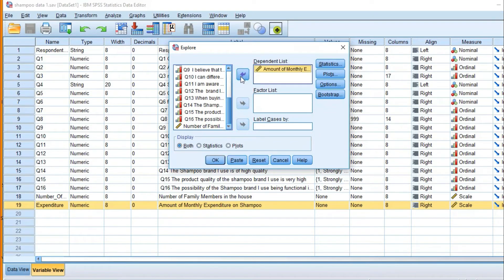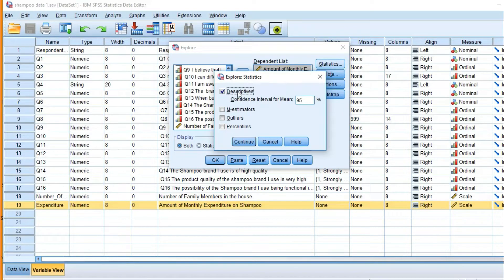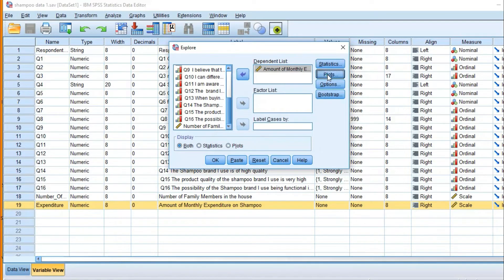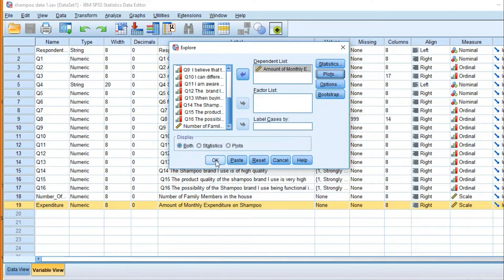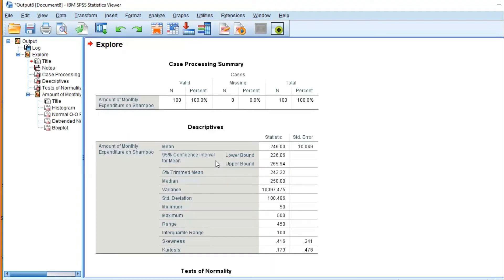Select the required variable and transfer it to the dependent list. Click Statistics — descriptive is set to 95%. Under Plots, select Histogram and Normality Plot with Tests. This is important to check data normality. Click Continue and then OK.